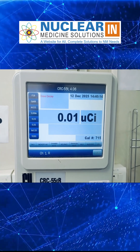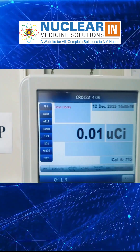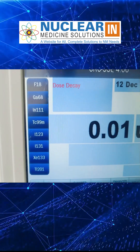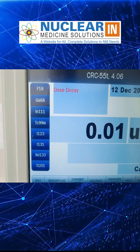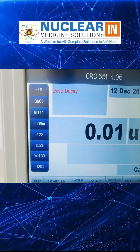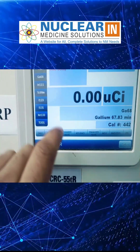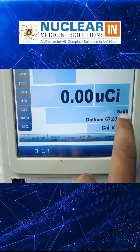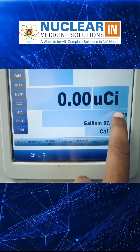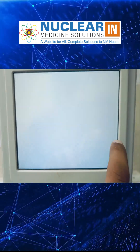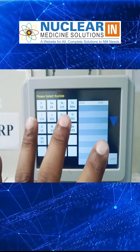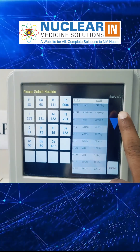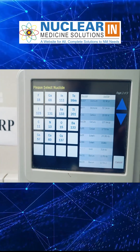For adding or changing the isotope, we have these many isotopes predefined. To change these isotopes — for example, Gallium-68 shows the isotope name here — we just need to click here and it will give a list of all the isotopes, and we can choose whichever one we want from this list.